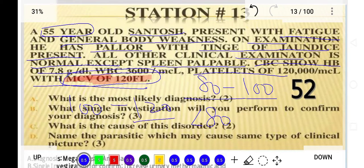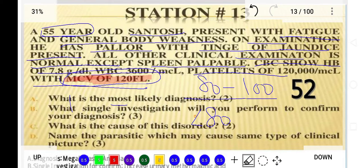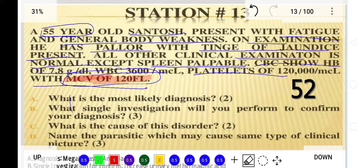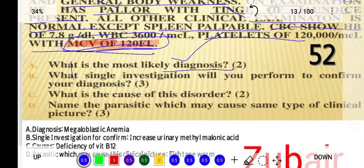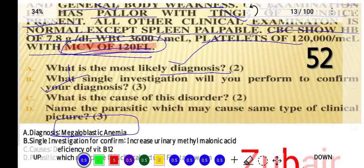In this question, the patient has an MCV of 120 femtoliters, which indicates megaloblastic anemia. The patient has weakness, pallor, jaundice, an enlarged spleen, and an MCV of 120 — all pointing to macrocytic anemia as the diagnosis.